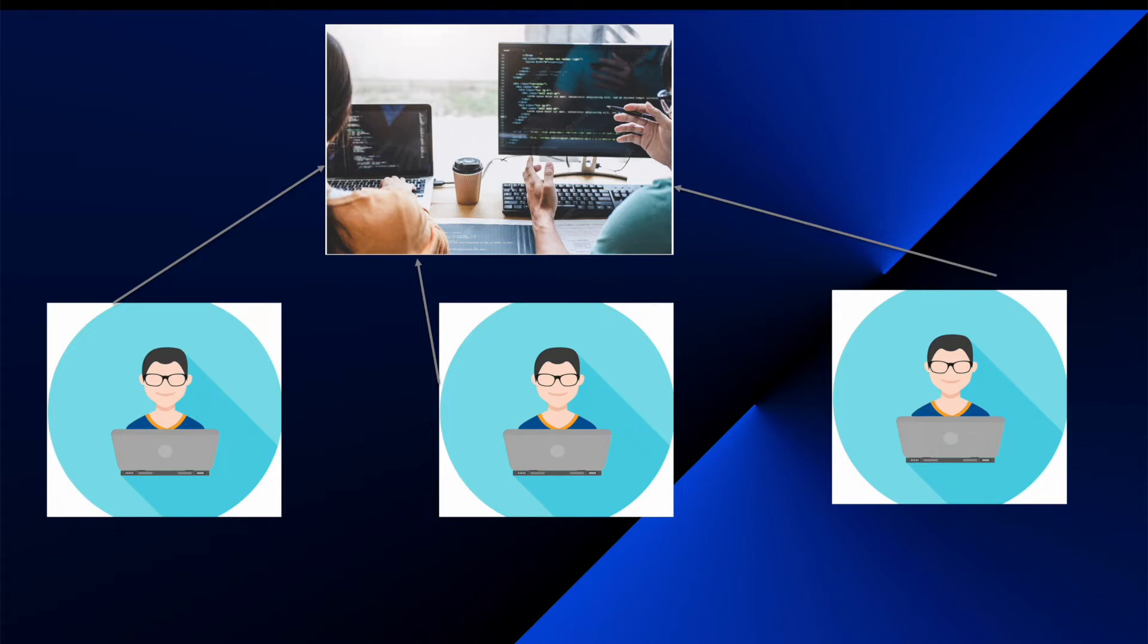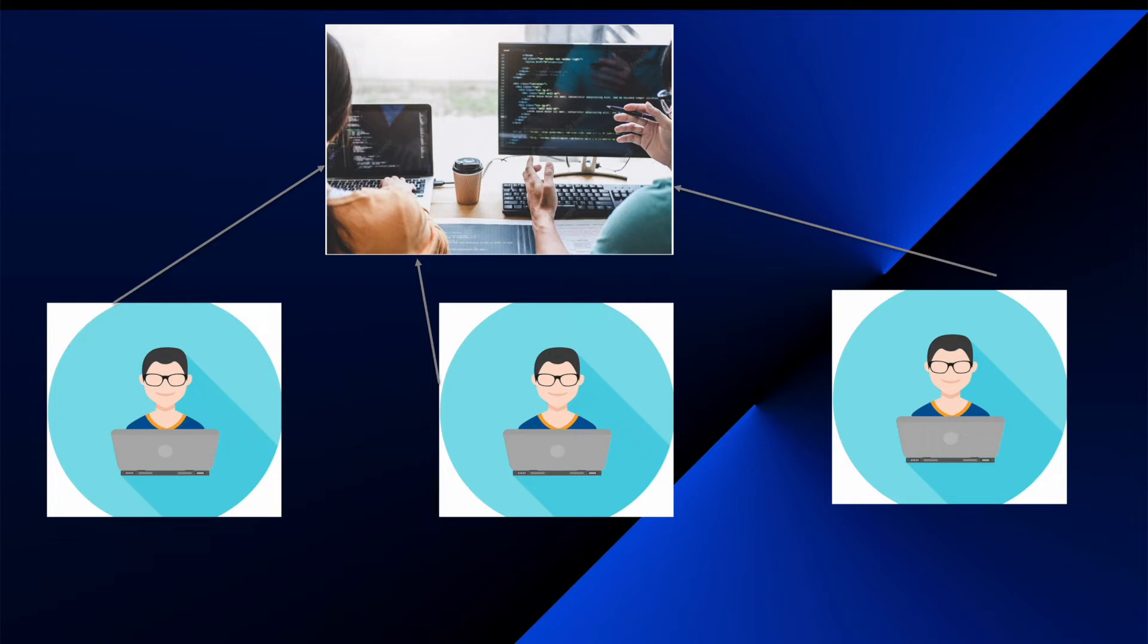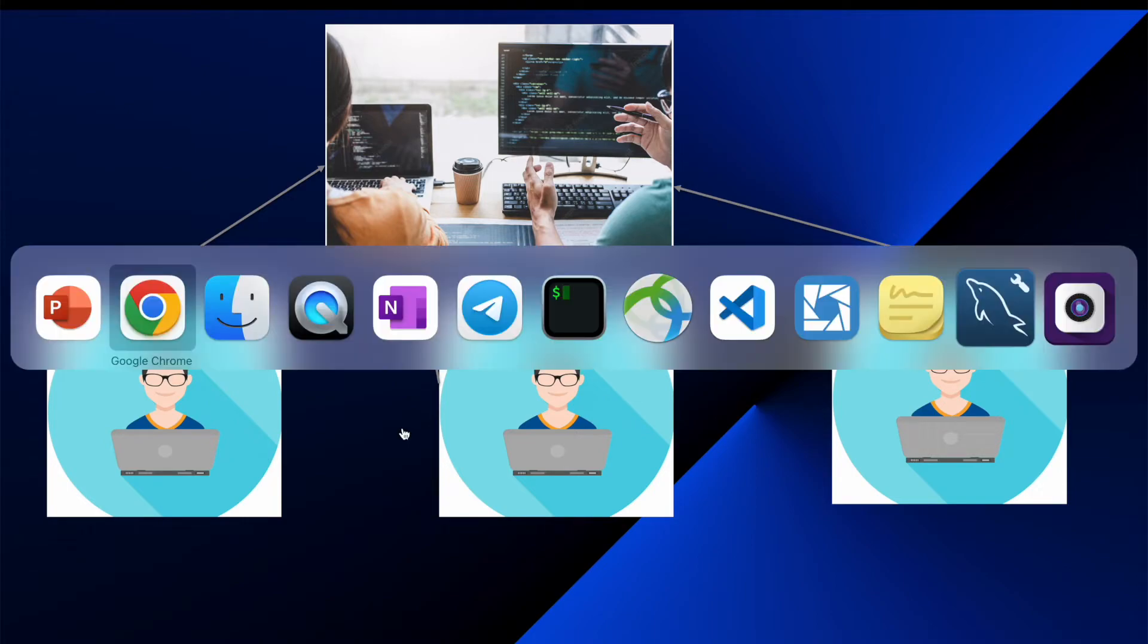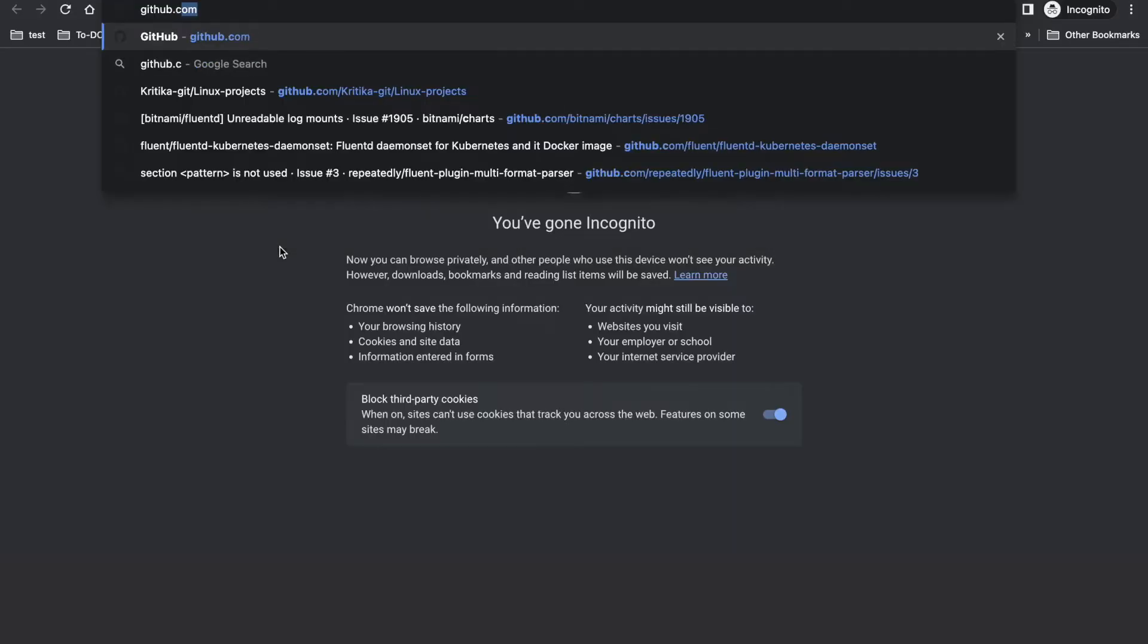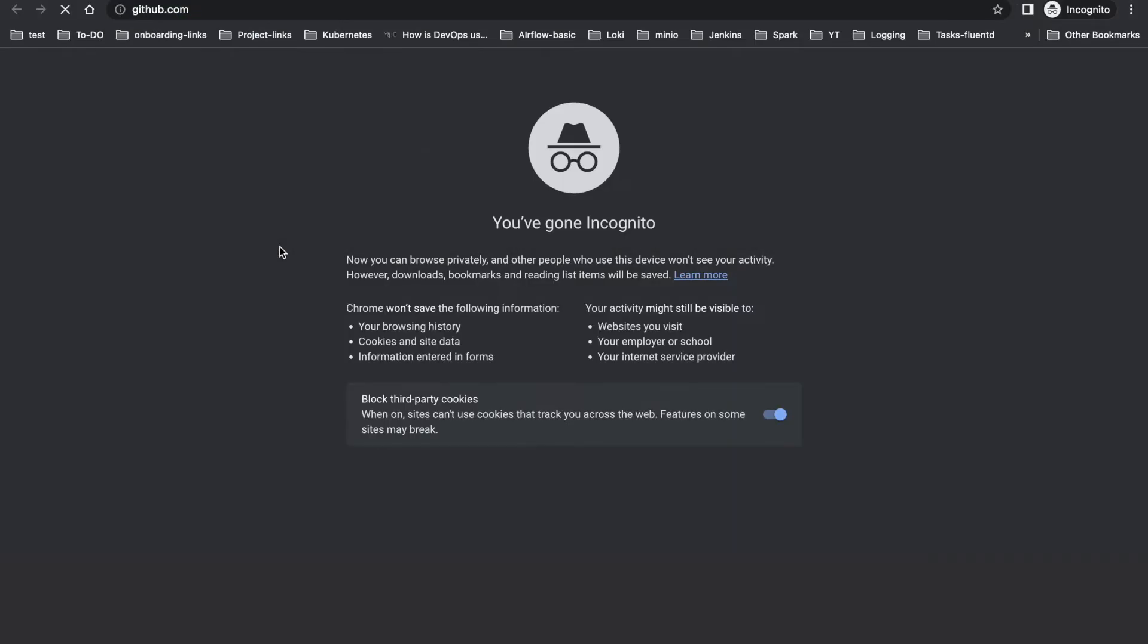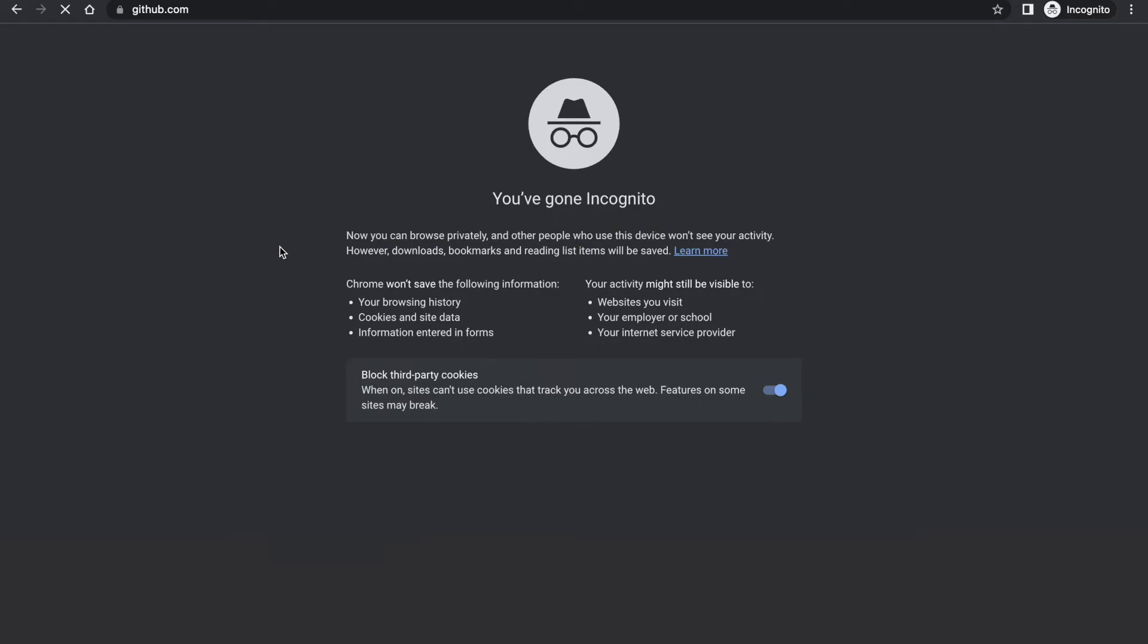Now at this point, I hope you are clear with what is GitHub and why we are using GitHub. Now let's create a GitHub repository. A repository is like a storage space where your project lives. You can keep any files, code, or images here. To create a GitHub repository, you first need to create an account in GitHub. Let's try that out.